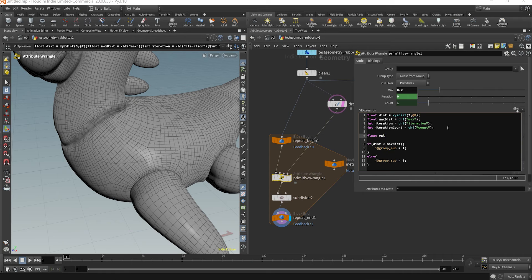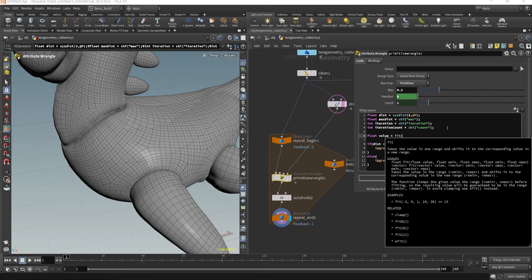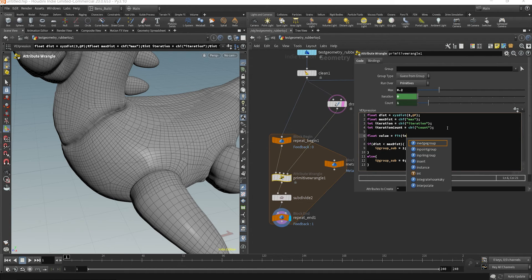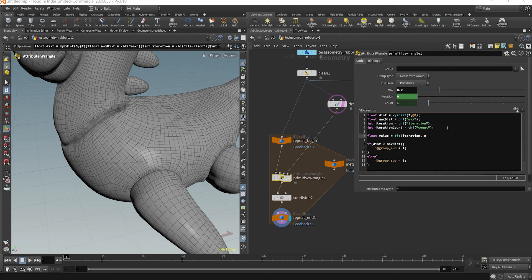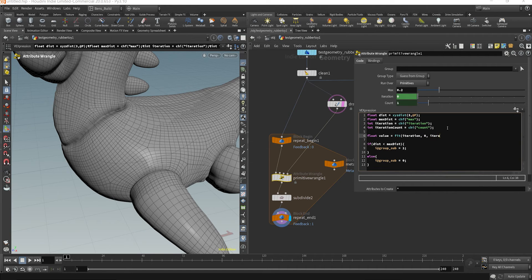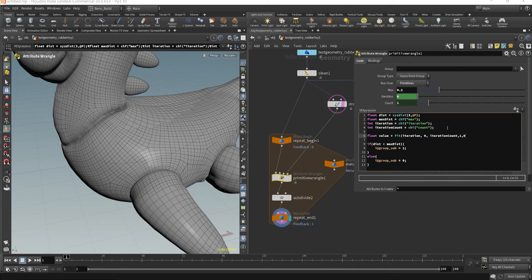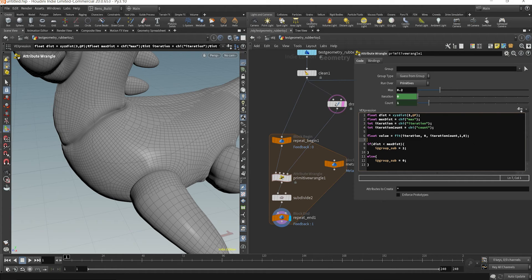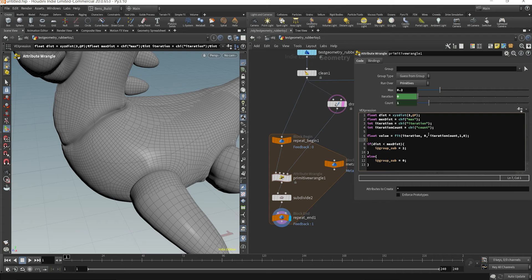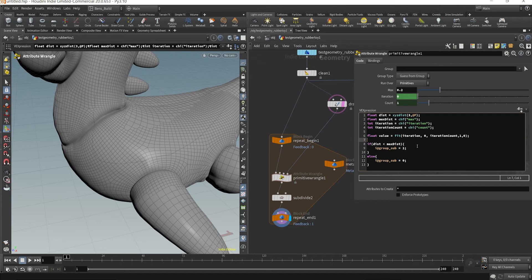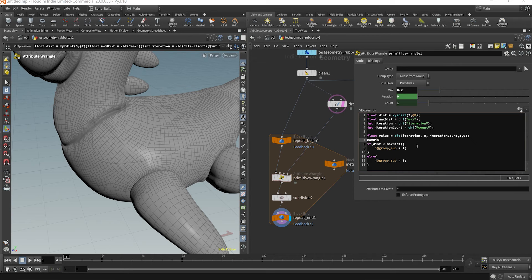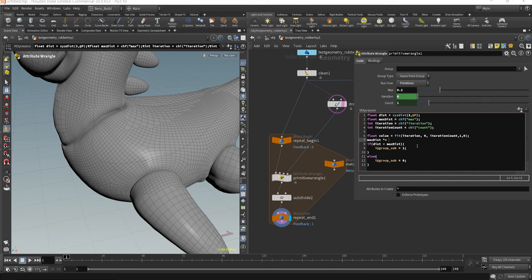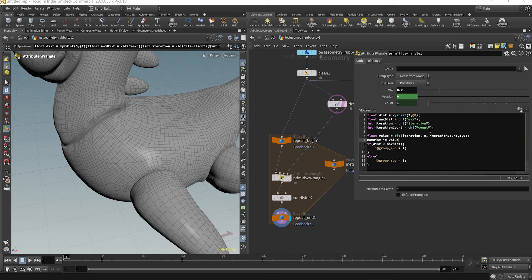And lastly, what we can do is explicitly set a new value, say float value is equal to fit. And we're going to fit the current iteration from zero to our iteration count. And we're going to fit that from one to zero. So now what we could do is basically we have a value that's getting smaller as these values iterate. So what we could do is basically say our max dist, you're going to get smaller, because you're going to times yourself by that value that's reducing over every iteration. It's going to half itself every iteration.